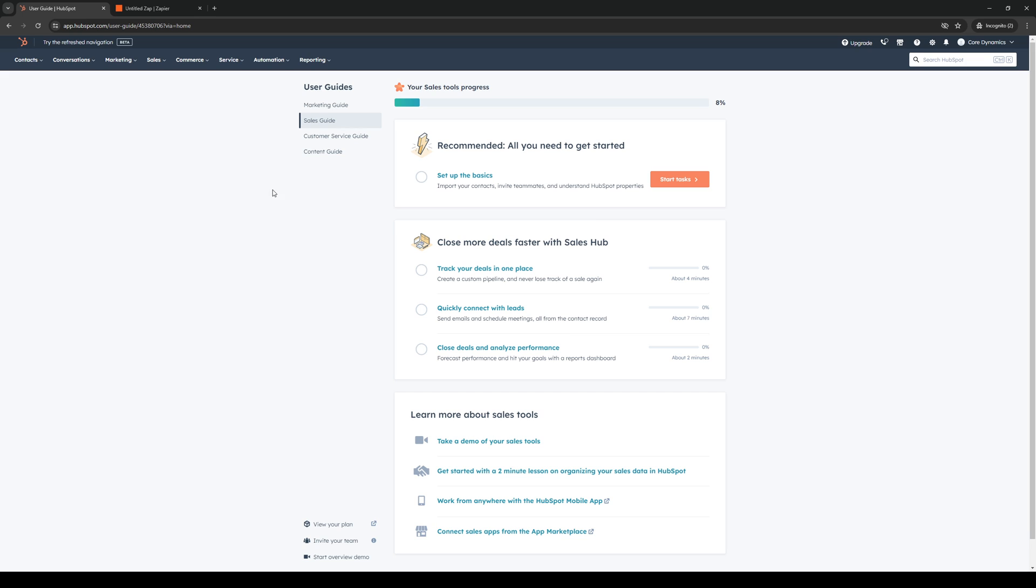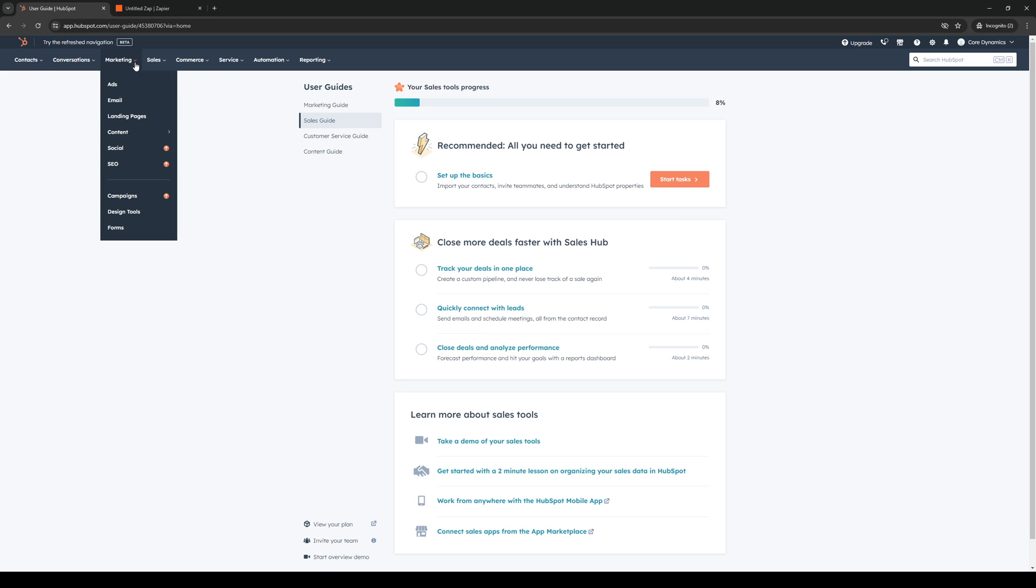That's being contacts, conversations, marketing, sales, commerce, service, and so on. From here you would want to click on marketing. Click on this dropdown and then select landing pages.